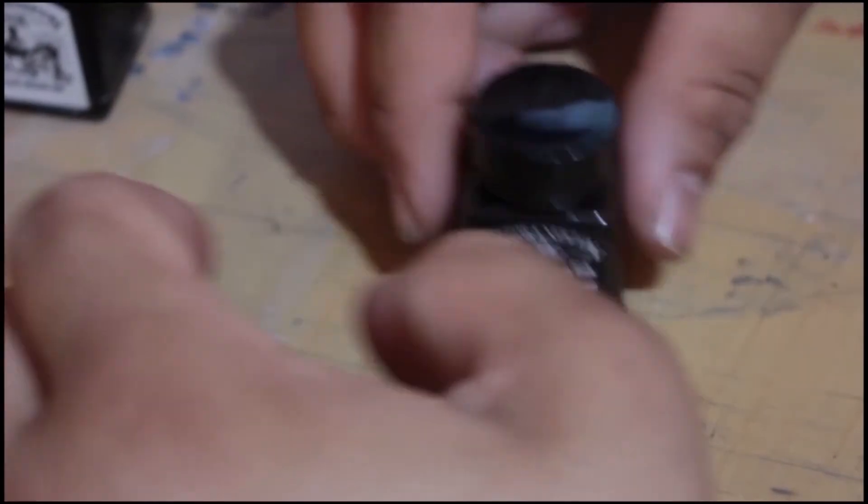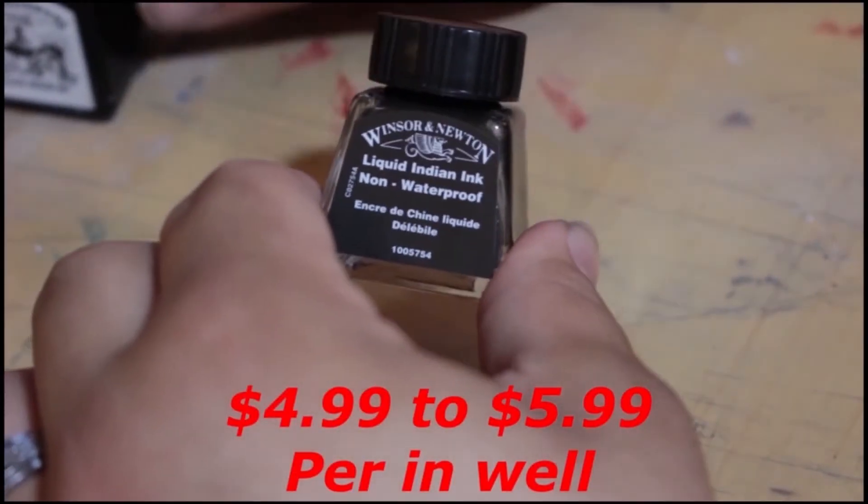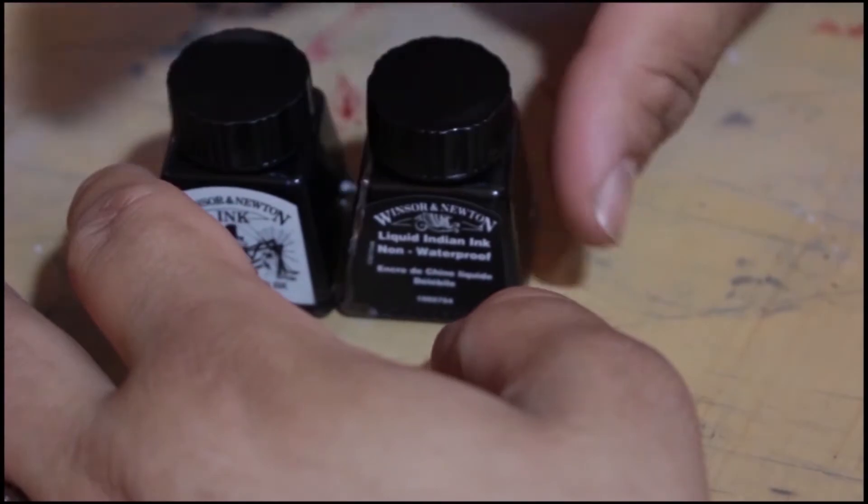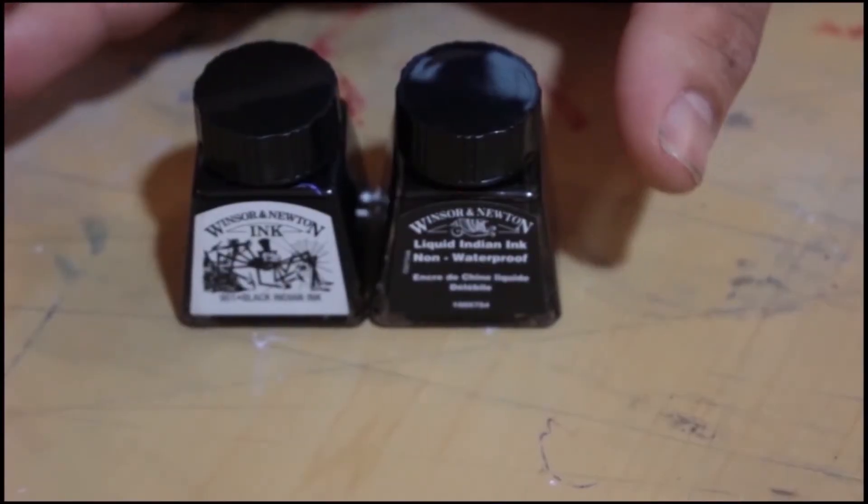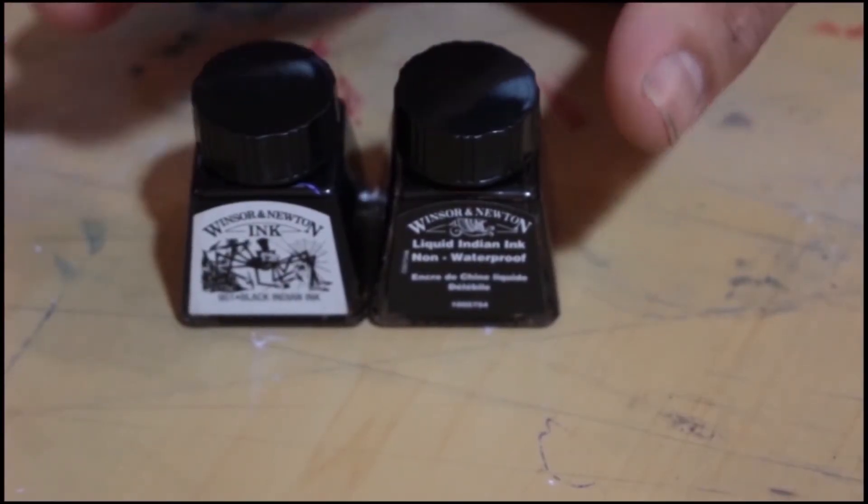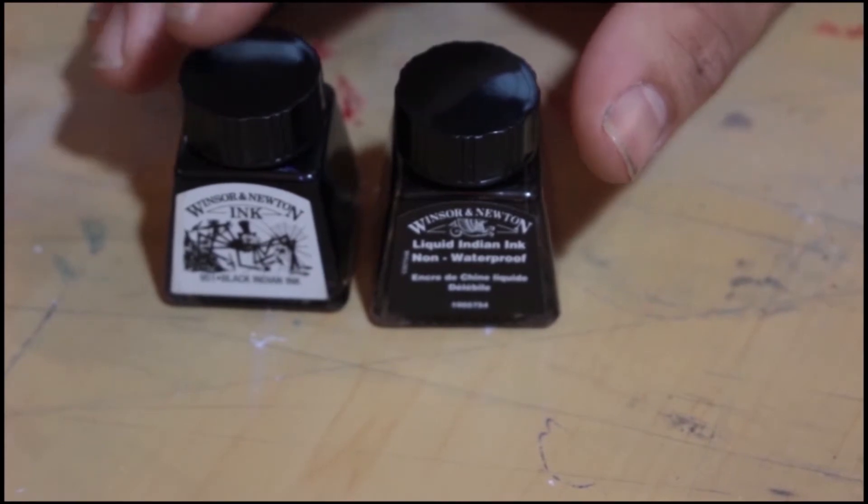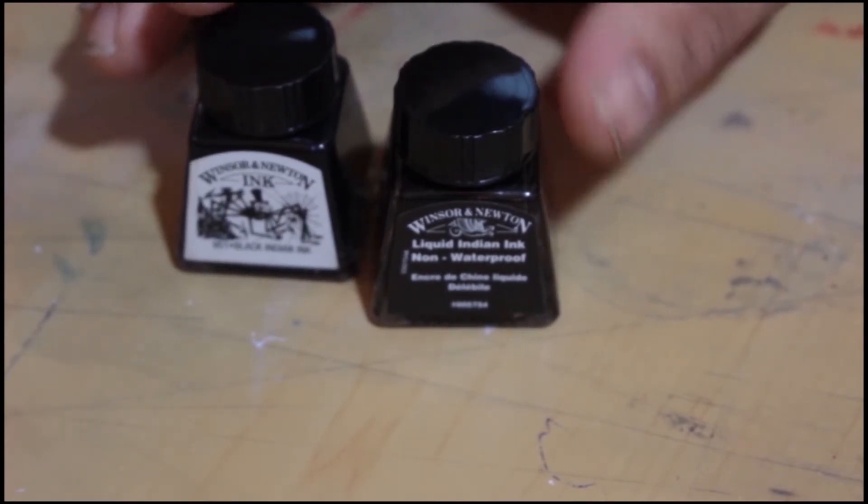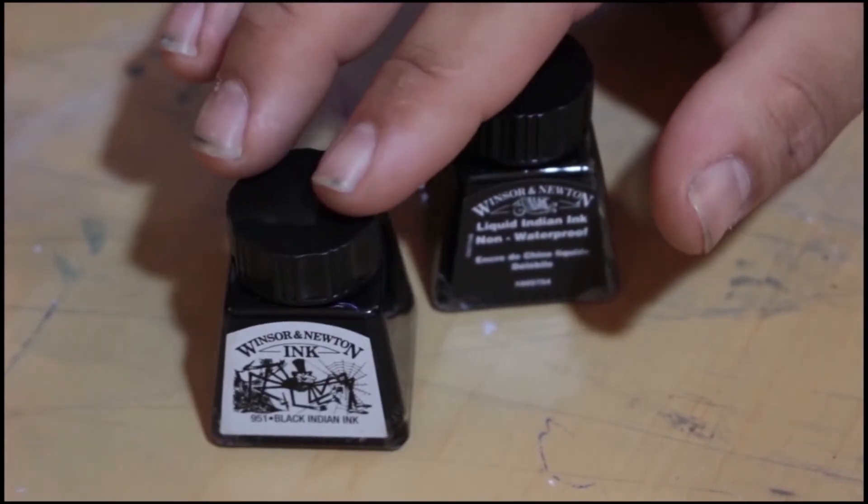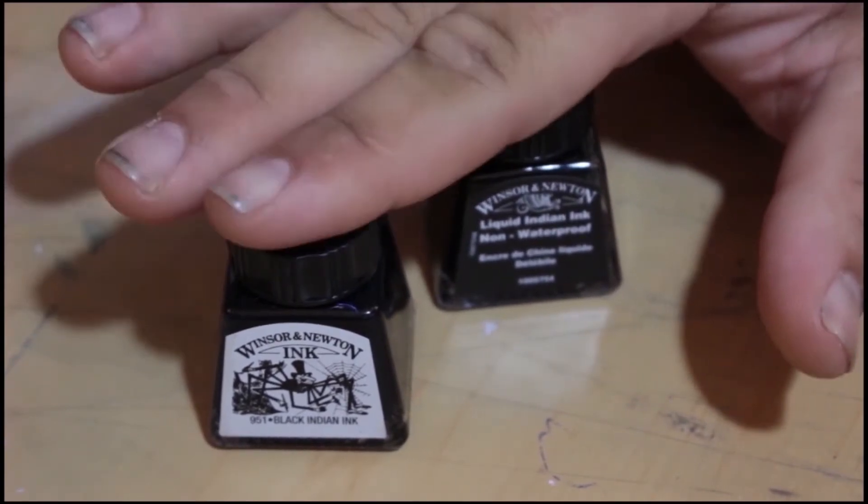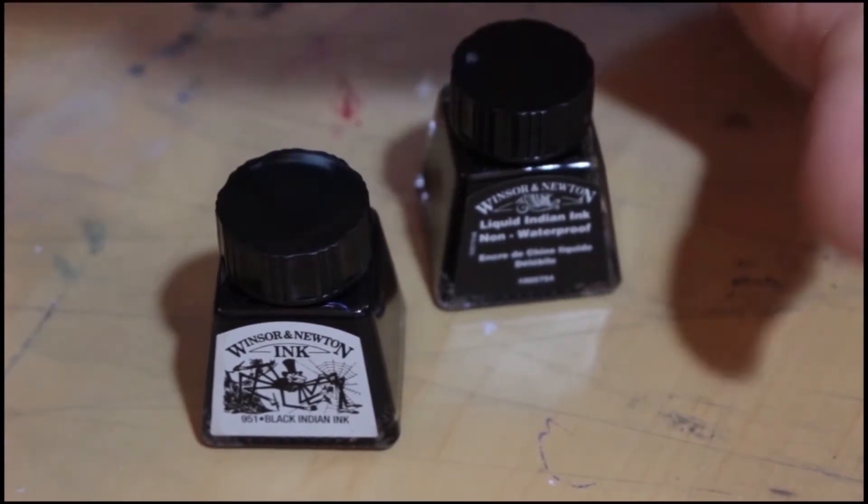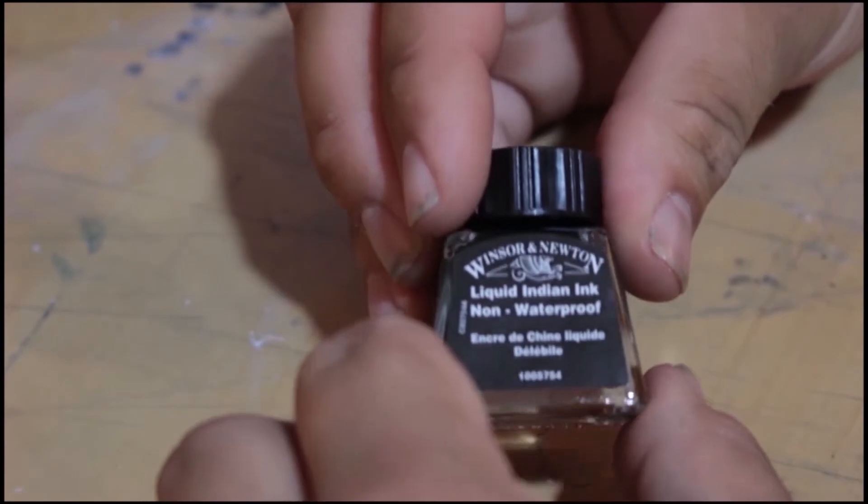Now, this ink sells for about $4.99 to $5.99, depending on where you go. That may seem like a lot for the little bit you get. However, I have to say that so far, almost every ink we've tested for them, with the exclusion of the white ink, have been of an insane, amazing quality. It's absolutely a joy to use. This is actually my favorite ink to use that's non-acrylic. I absolutely love it.